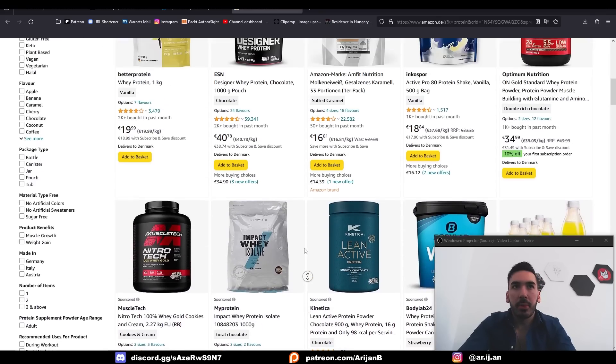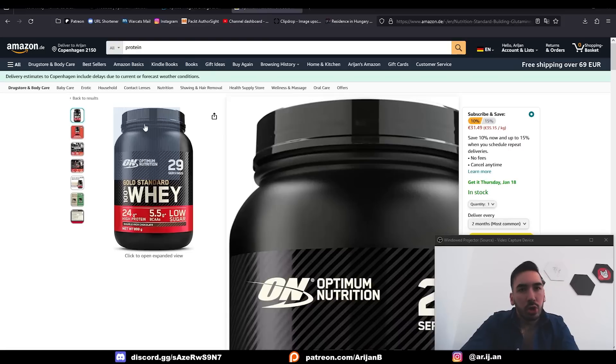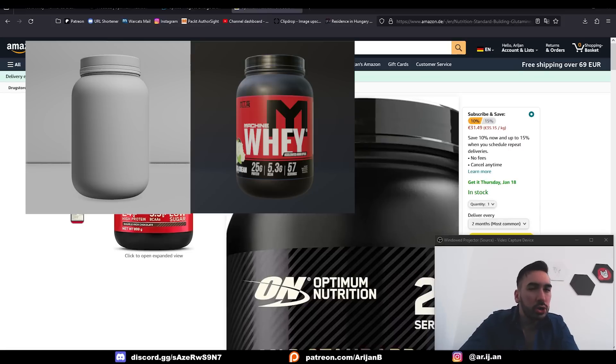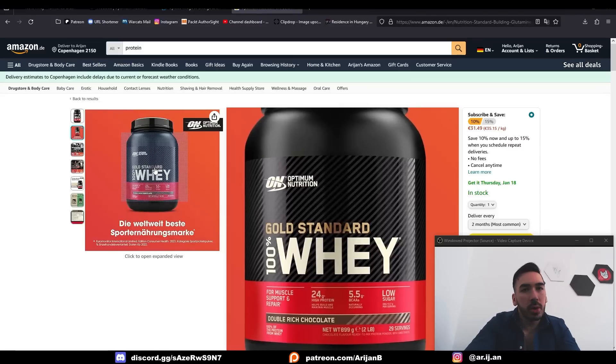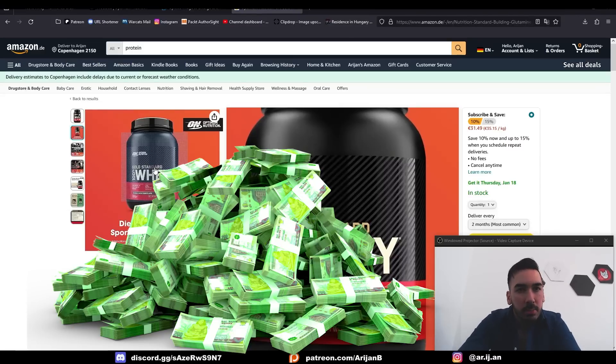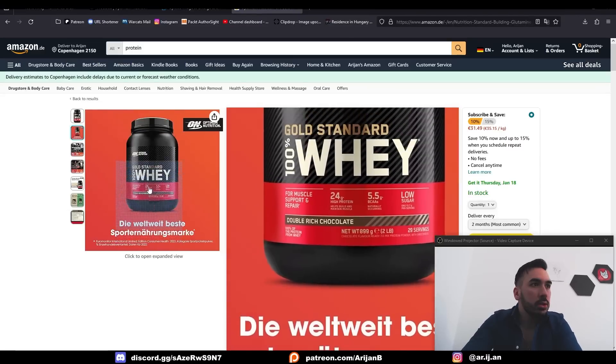We're going to pick a random product from the Amazon search page and we're going to model, texture and render it inside of Blender. Everybody wants to know how to make some money with Blender, well this is how you do it.